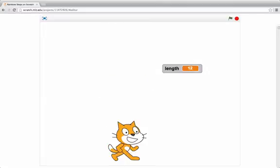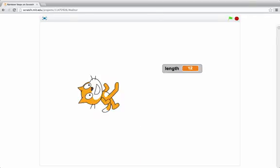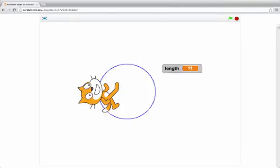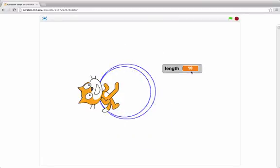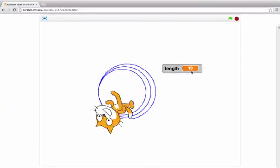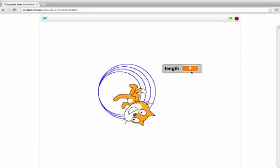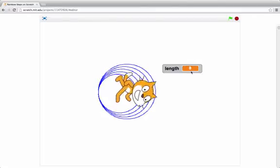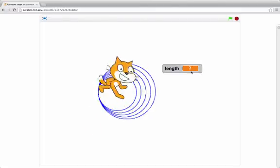I'll clear the screen and then here's the script that draws different size circles. I point the cat up and then I draw the first circle with length 12, then next 11, and each circle I'm decreasing the length by one. And the length is the size of each side of my circle.